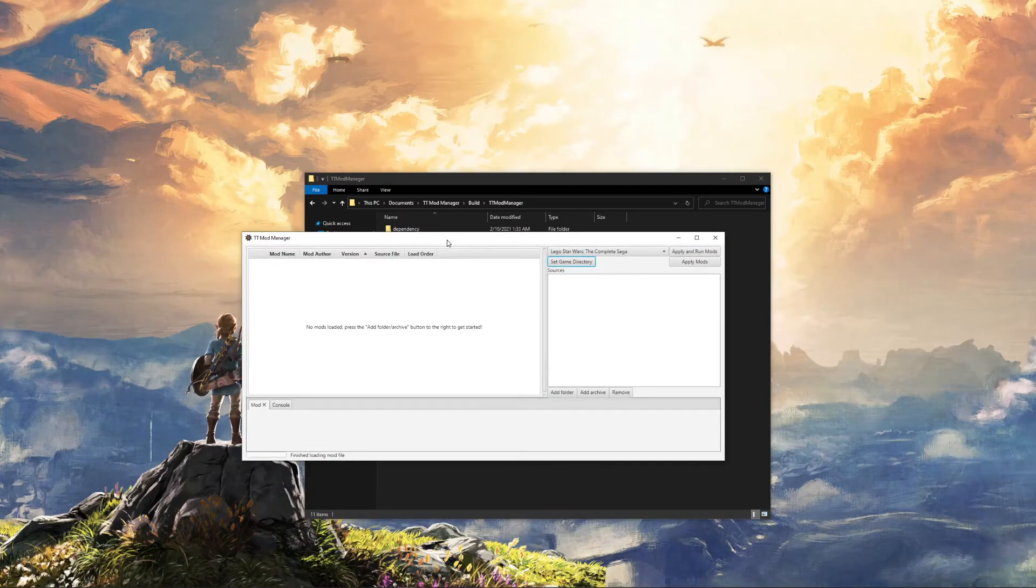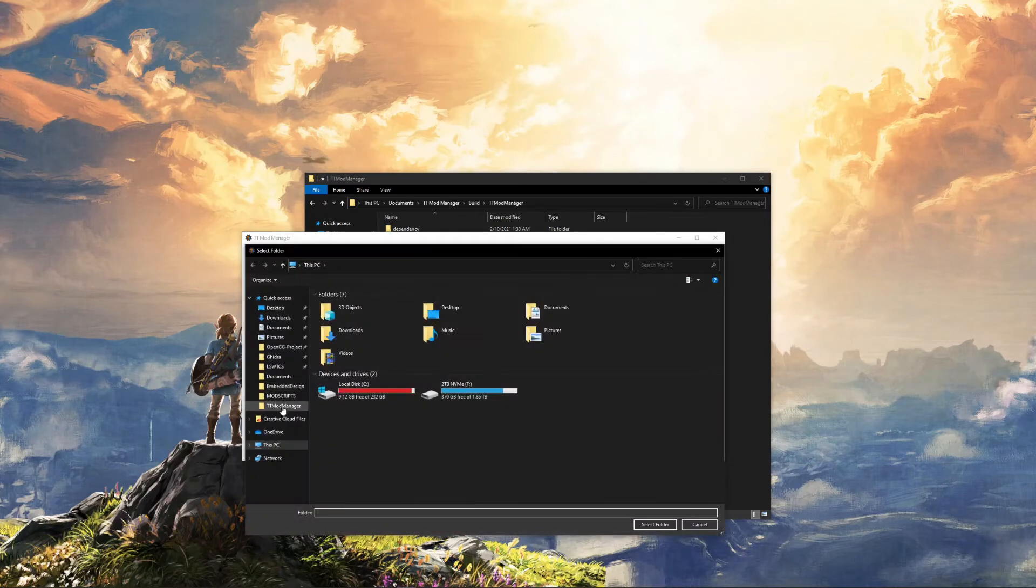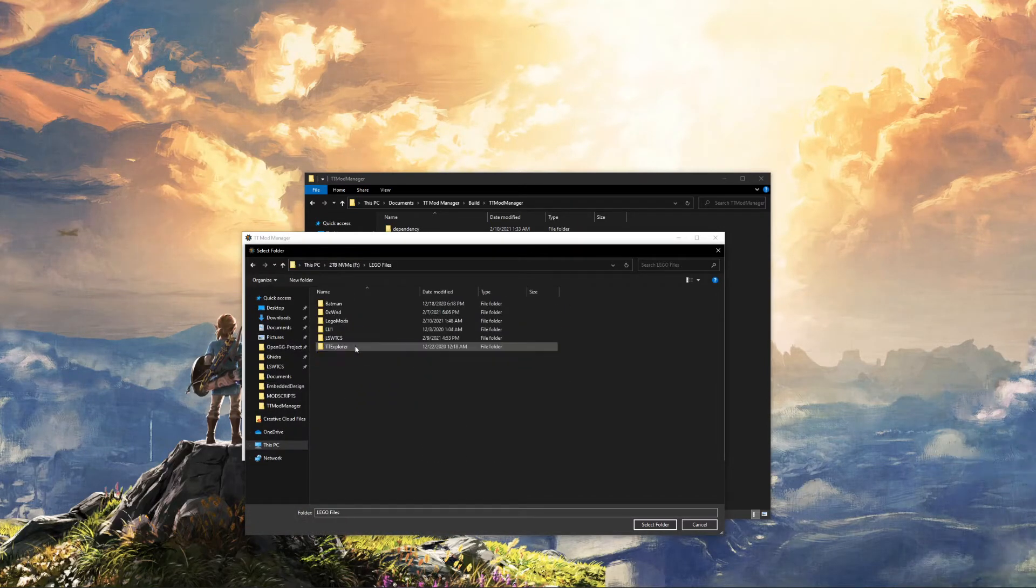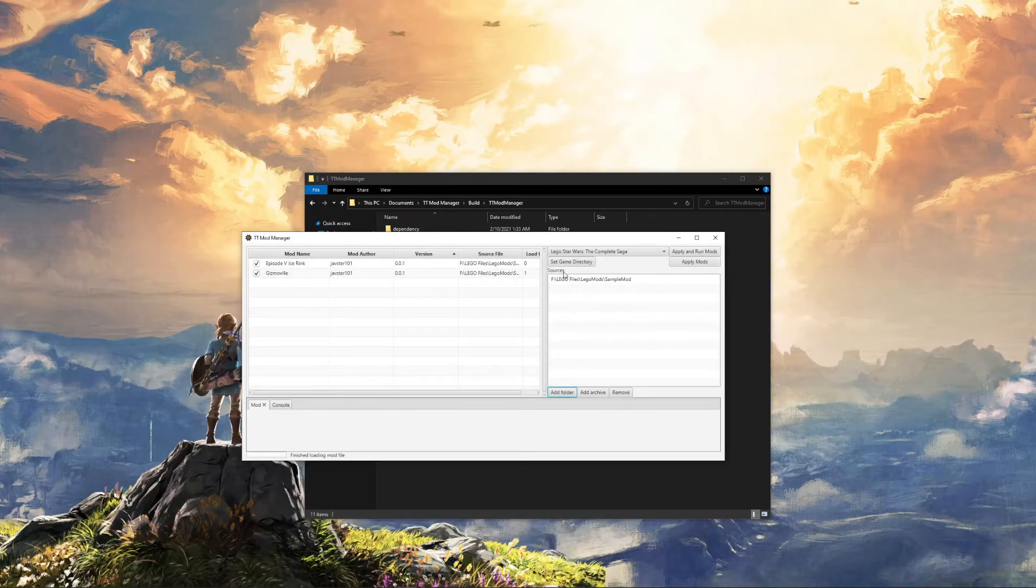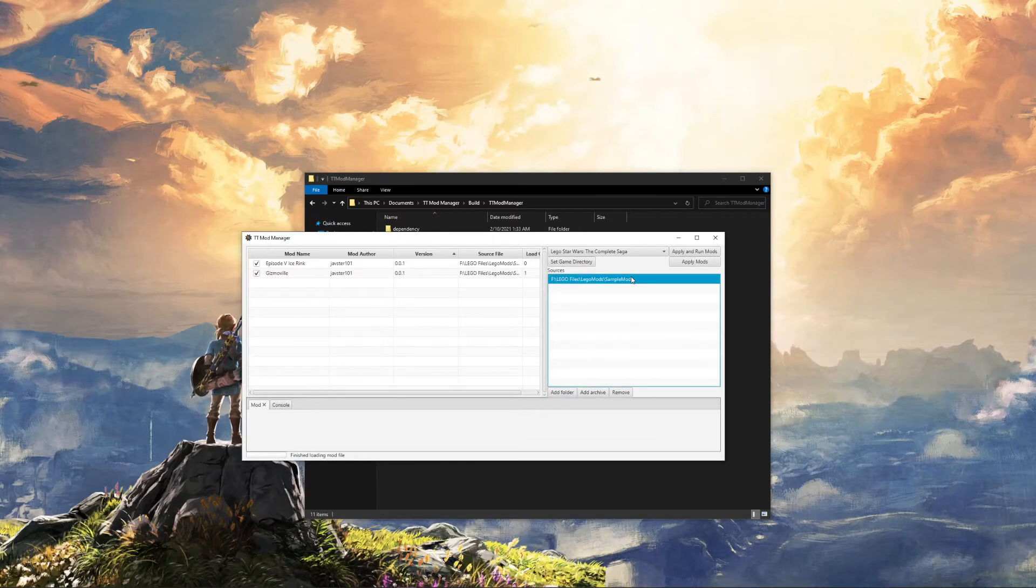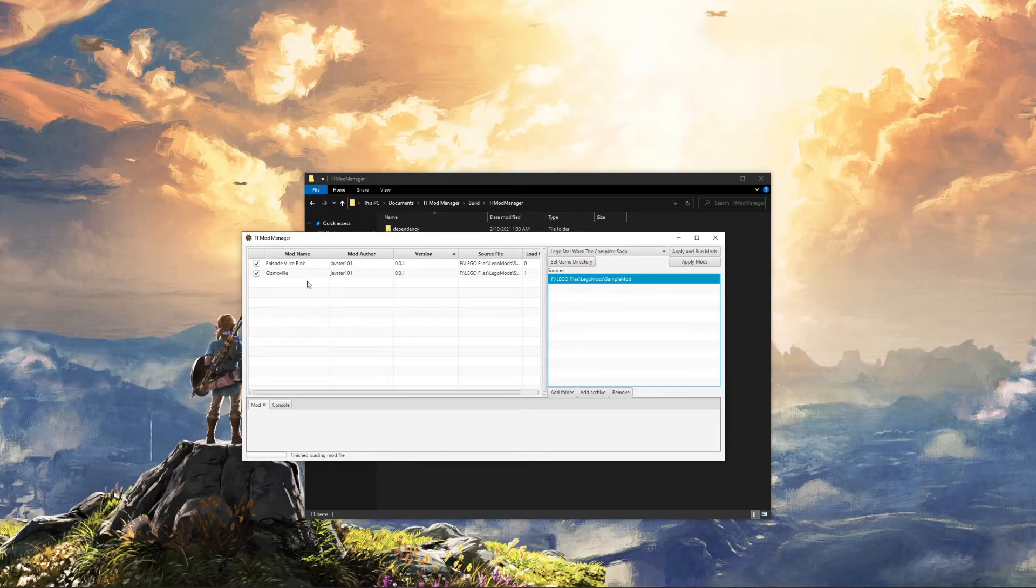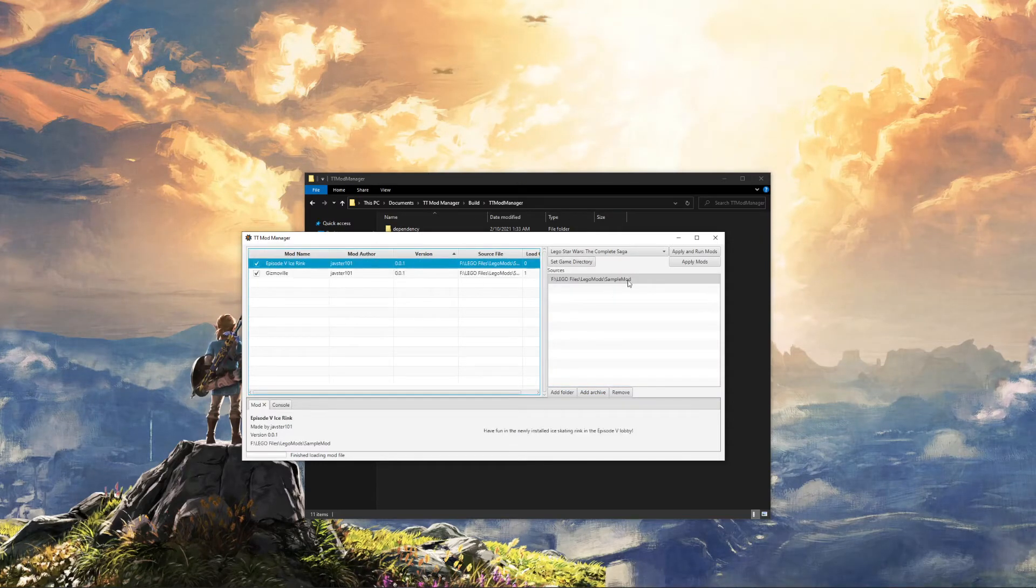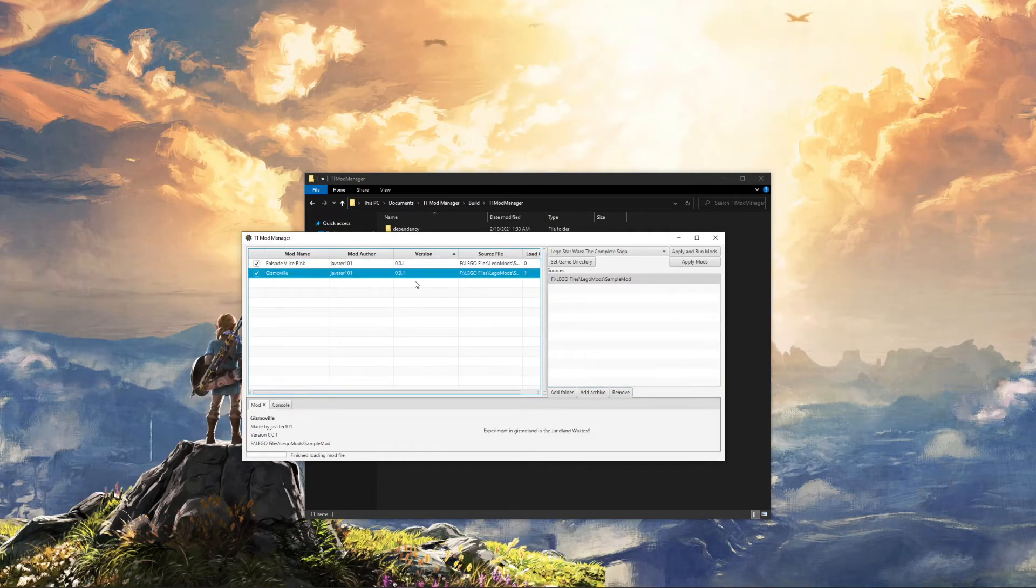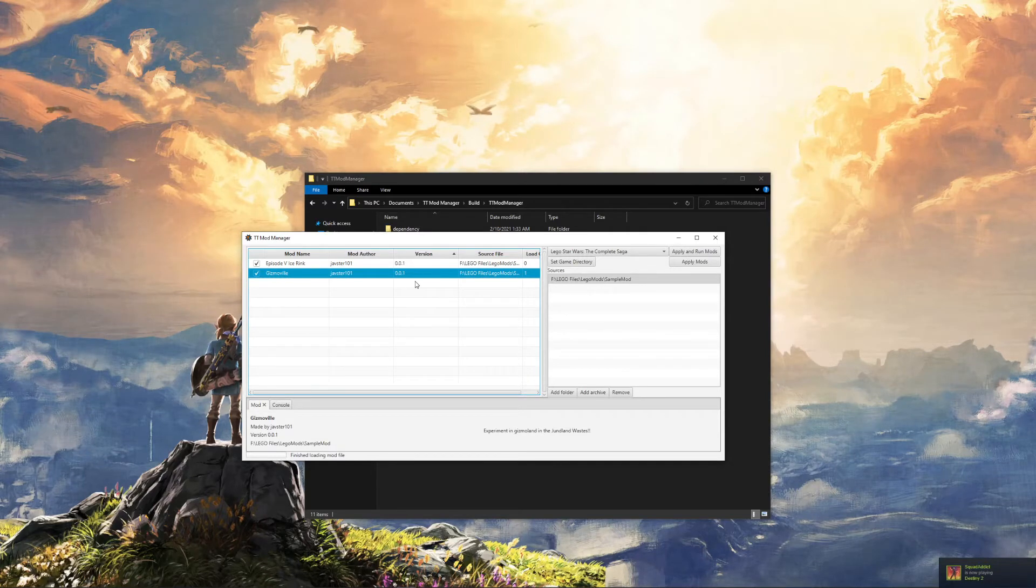And now you can start adding mods. So if you have a mod that's in a folder, click Add Folder. Let's add a cool folder mod. I have one right here. Let's add sample mod. Once you add it, it will pop up under Sources. So this is a source. What a source is, is very simply a place where you can find one or more mods. And the actual mods will appear here. You can see there's two mods in this one source. These are both TTMM mods, but you can also add mods from Reloaded 2 if they use the redirect system.